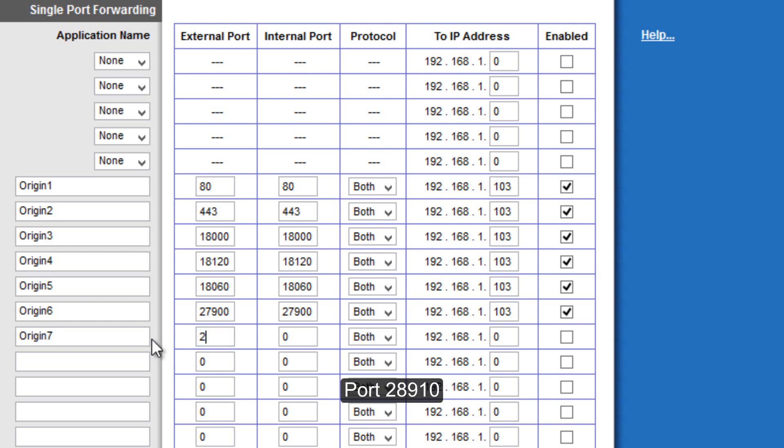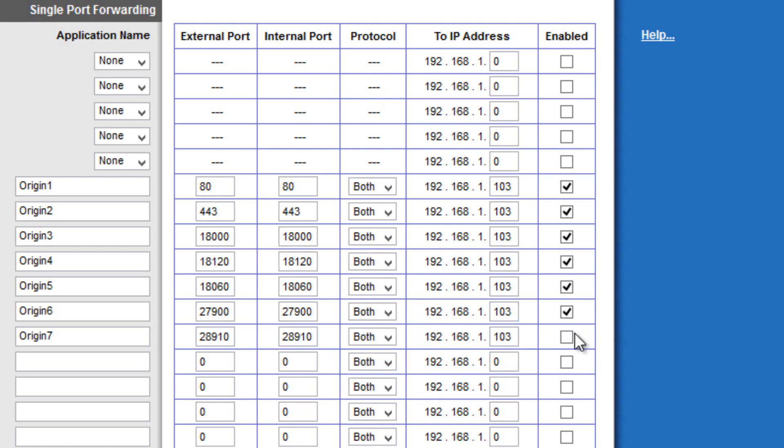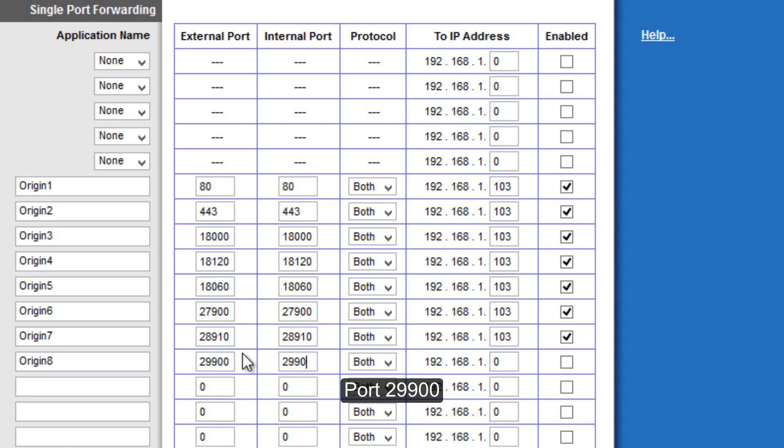Origin 7, 28910, 28910, both your IPv4 address and check. Origin 8, 29900, and 29900, both your IPv4 address and check.